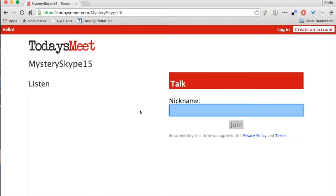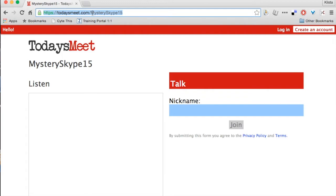Now you notice whenever I did that, my URL changed, and so now it says Mystery Skype 15 behind it. This is the URL that I would give to my students so that way they could participate in this.